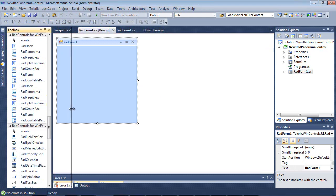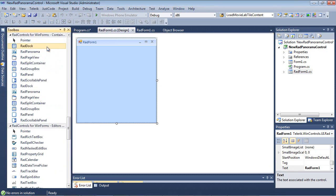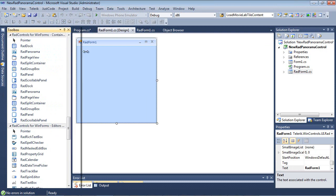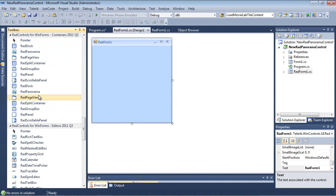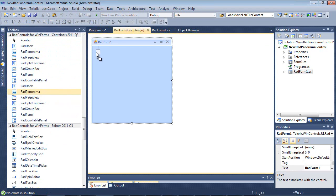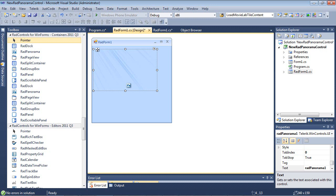Now, if we expand this out just a little bit, we can see RAD control for WinForms, Containers, 2011, Q3. And inside of that, it's going to contain our RAD panorama. So I'm just going to drag and drop that onto the form here.